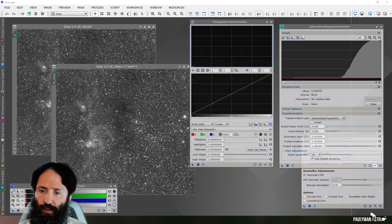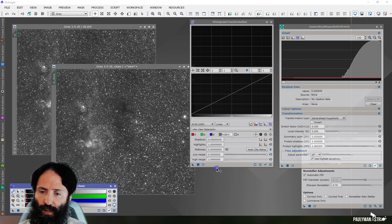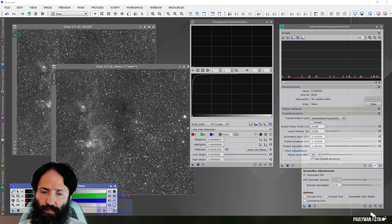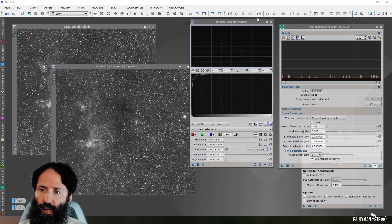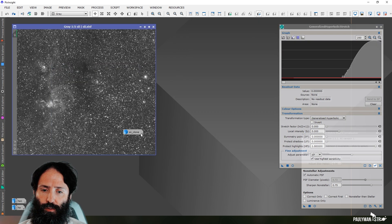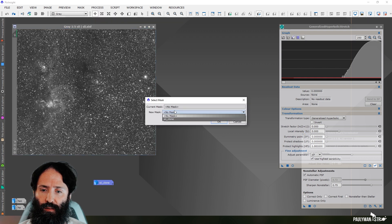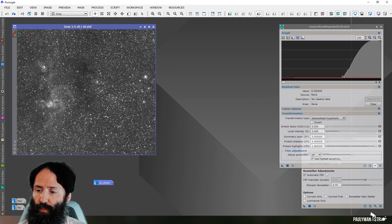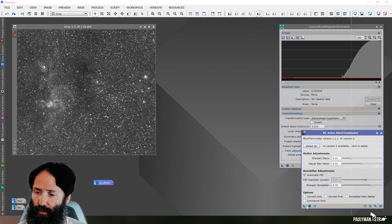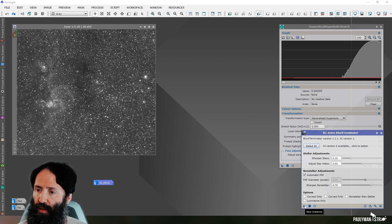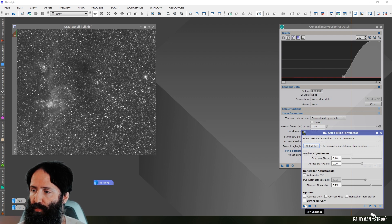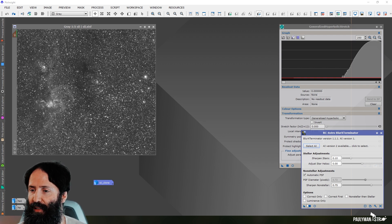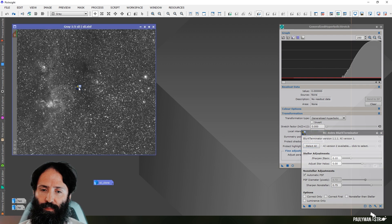And you'll see this is more than sufficient to deal with the problem. So if I apply that mask now to that stretched luminance and now I run blur exterminator, which I'll speed through because it'll take a little bit of time, then you'll see that that left hand edge won't clip this time.